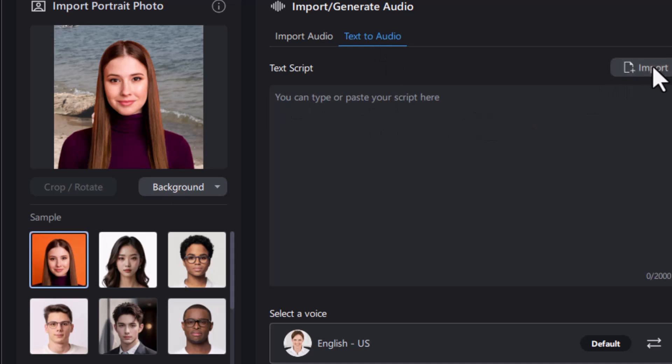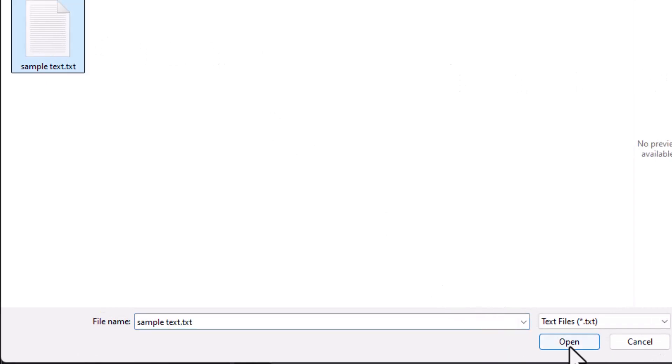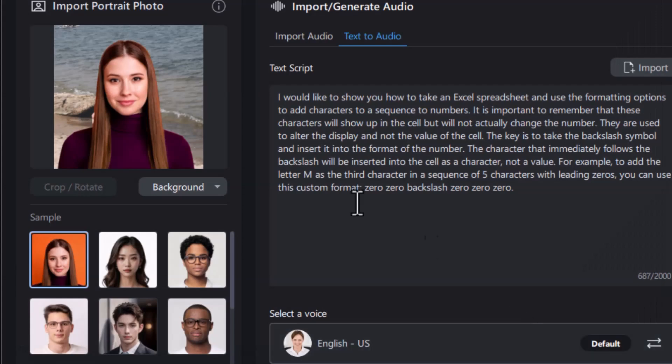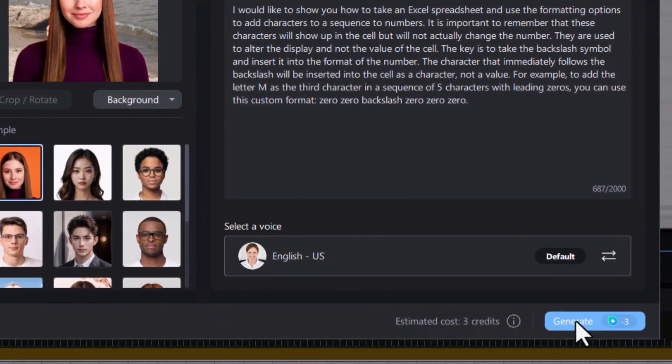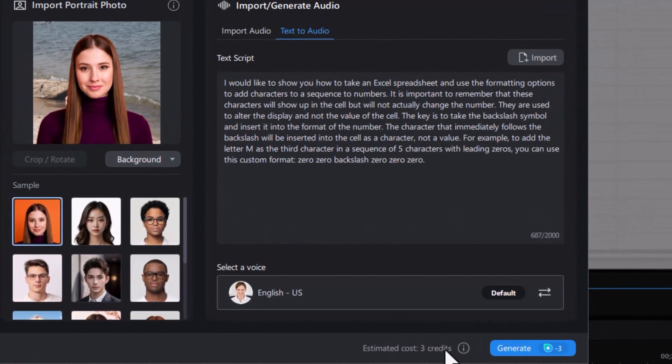So I'll click on Import, and here I have a simple txt file. I'll click on that and click on Open. Now here is the text I had in the file. It pulled it in very nicely. Then it tells me the number of credits it will use in order to generate. The credits are based on the length of the text. So now this will cost me three credits.